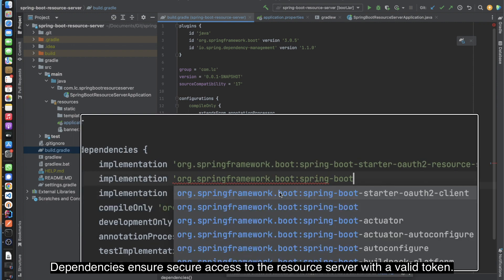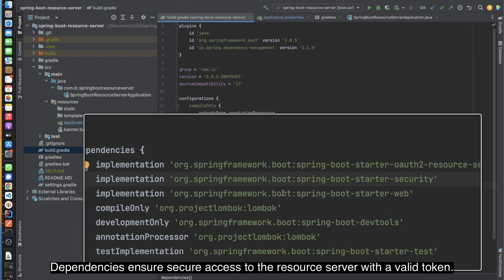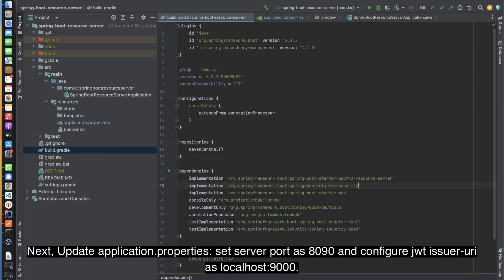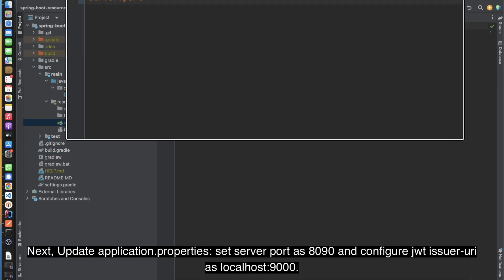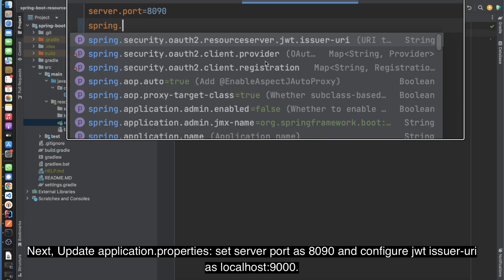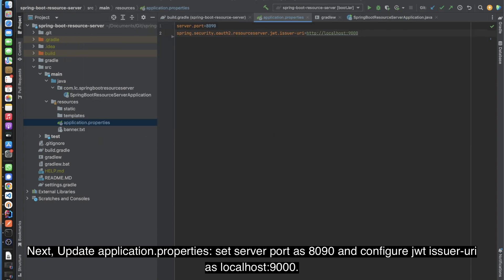These dependencies ensure secure access to the resource server with a valid token. Next, update application.properties, set the server port as 8090, and configure the JWT issuer URI as localhost:9000.